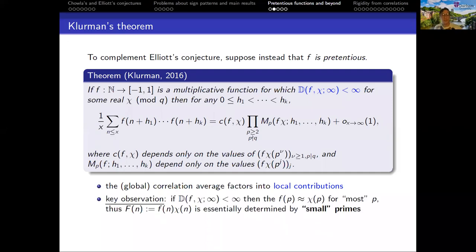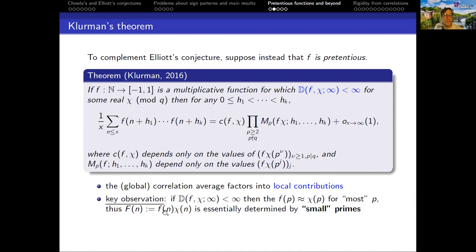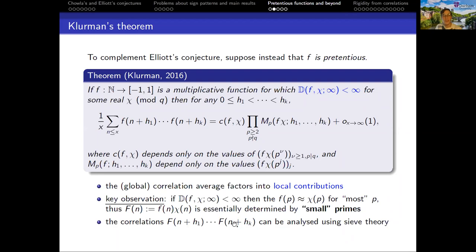The key observation is that if f is pretentious to a character chi — meaning f(p) looks like chi(p) very often — then the function F = f(n)chi(n), assuming f takes values plus or minus one, is basically determined by small primes. At large primes, f times chi will look roughly like 1, so the values at those larger primes will not really influence the value of f. And so the correlations between the different values f(n+h_1) through f(n+h_k) can be analyzed using sieve theory.